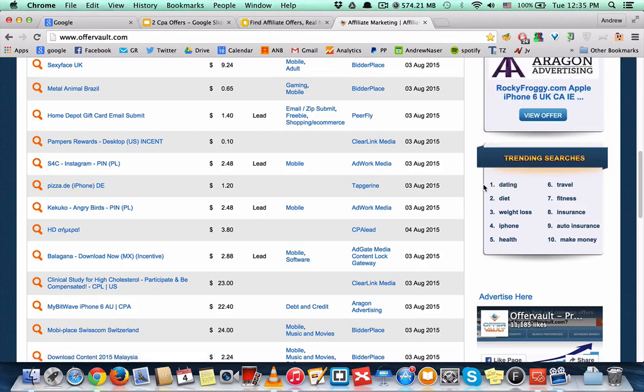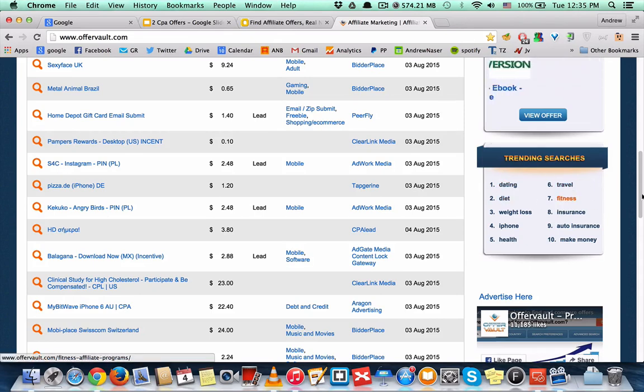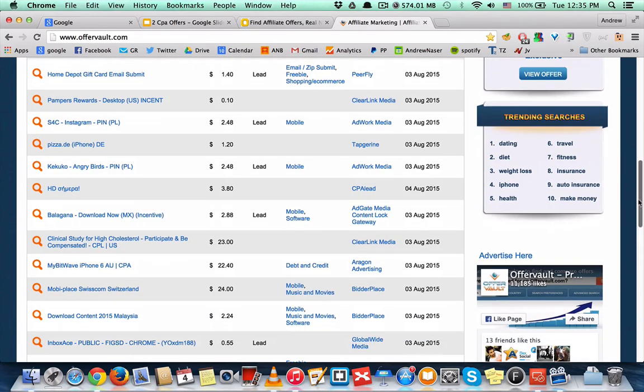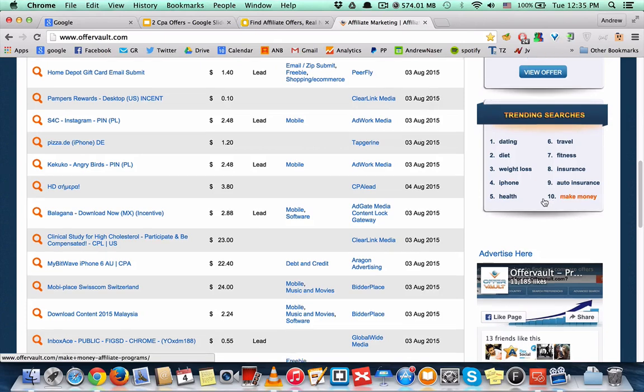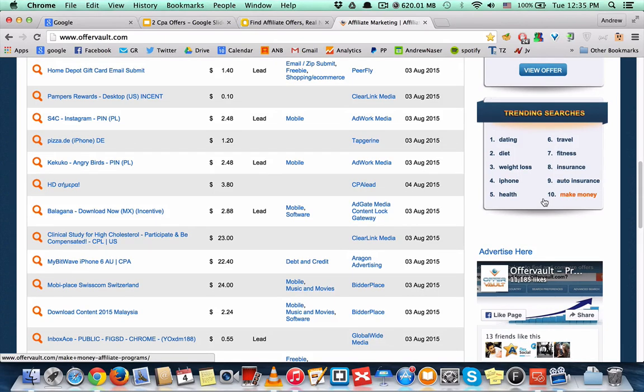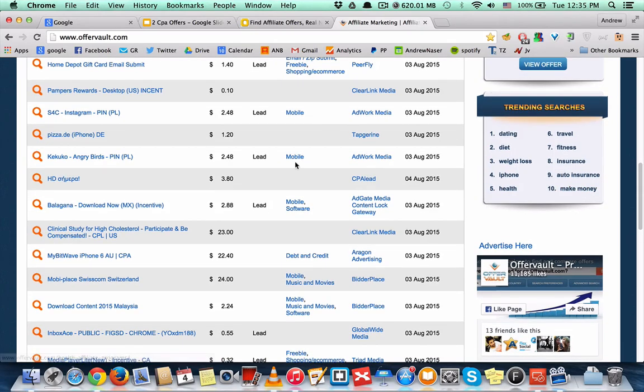the most basic ones like dating, travel, diet, fitness, all that stuff. But sometimes you will find in the list down there a good niche you can start promoting or start marketing. So that's it